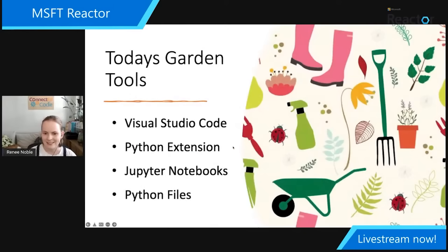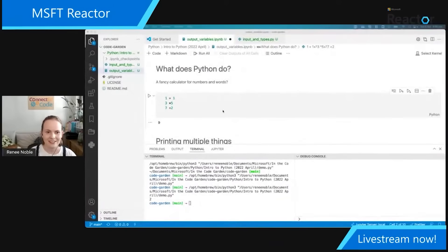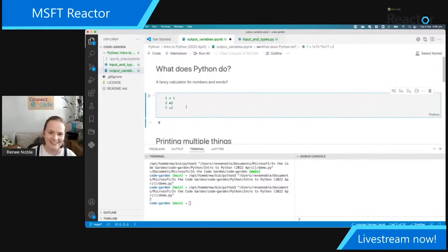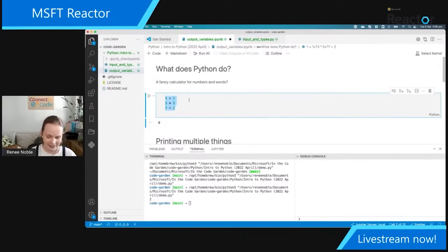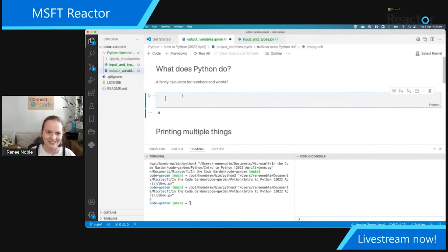Let's jump across firstly to Python — what is it? It's kind of a fancy calculator at the very base of it. So this here is our Jupyter notebook — that's the current cool name for it. And what does it do? It's a fancy calculator.